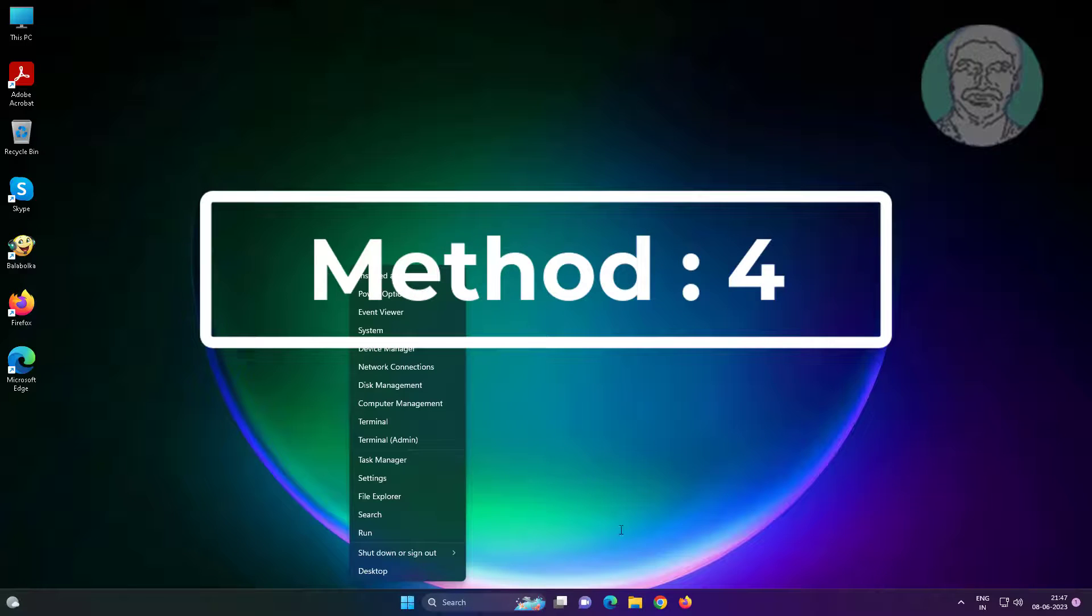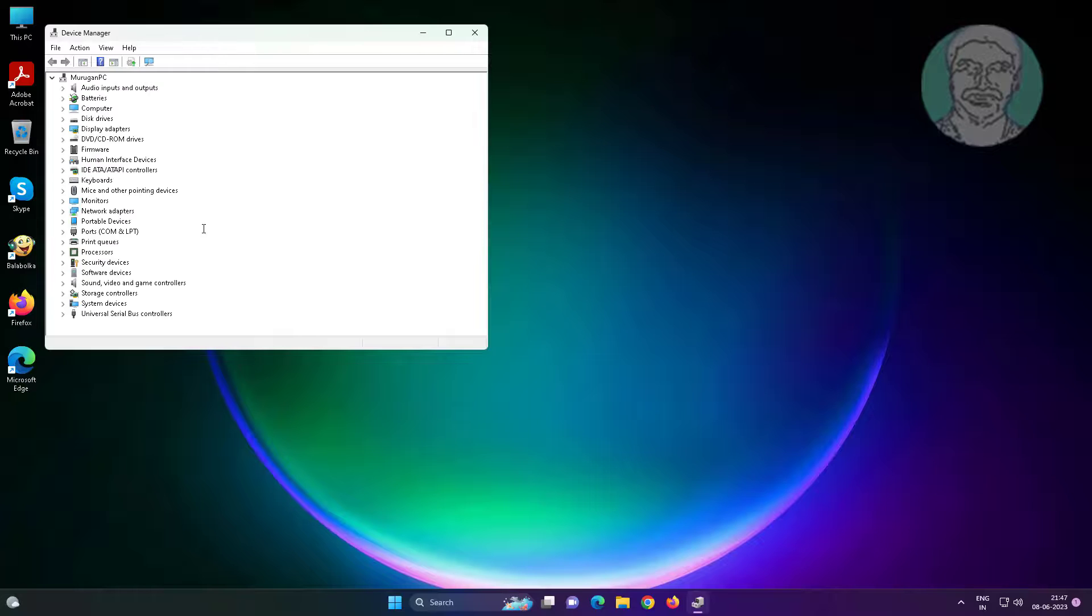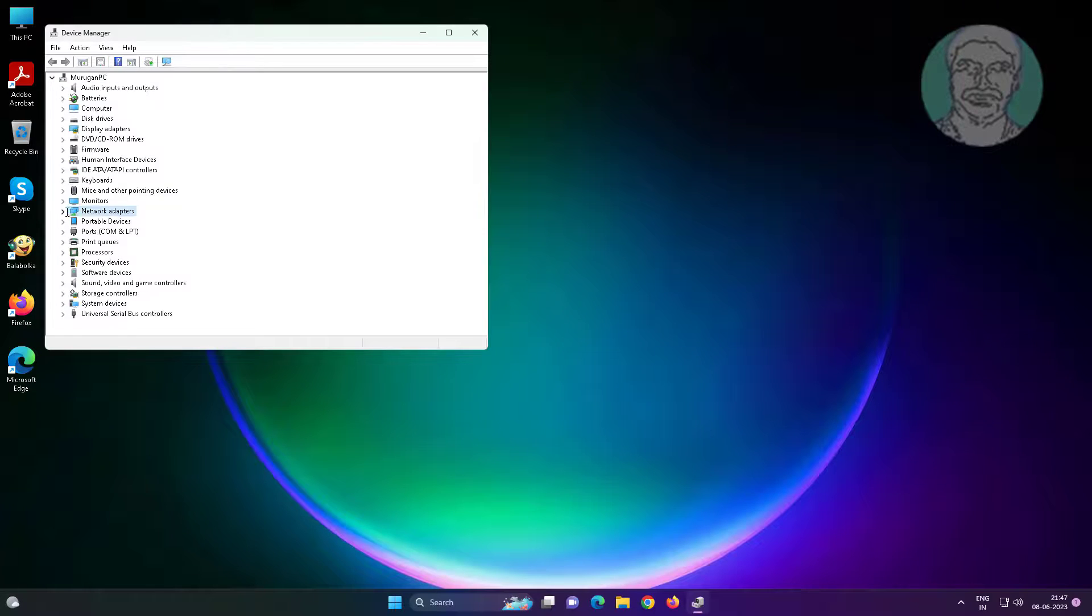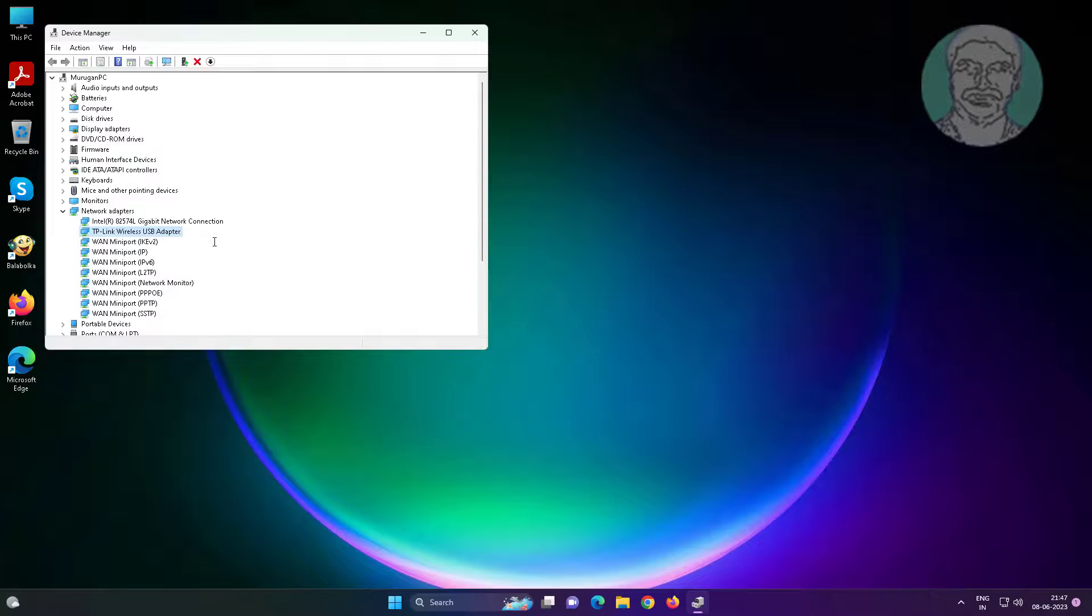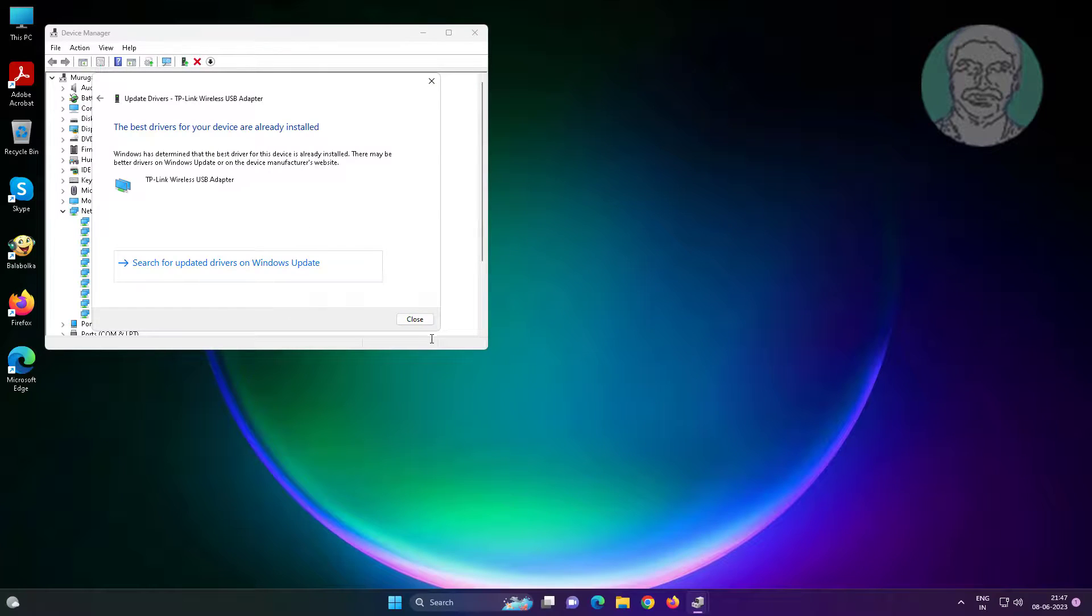Fourth method is right click start button, click device manager. Click and expand network adapter, right click Wi-Fi adapter, click update driver, click search automatically for drivers.